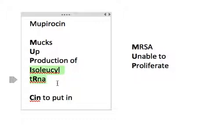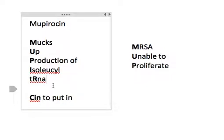So in that sense, it's going to be bacteriostatic because the drug can no longer proliferate and create the metabolic products that it needs.